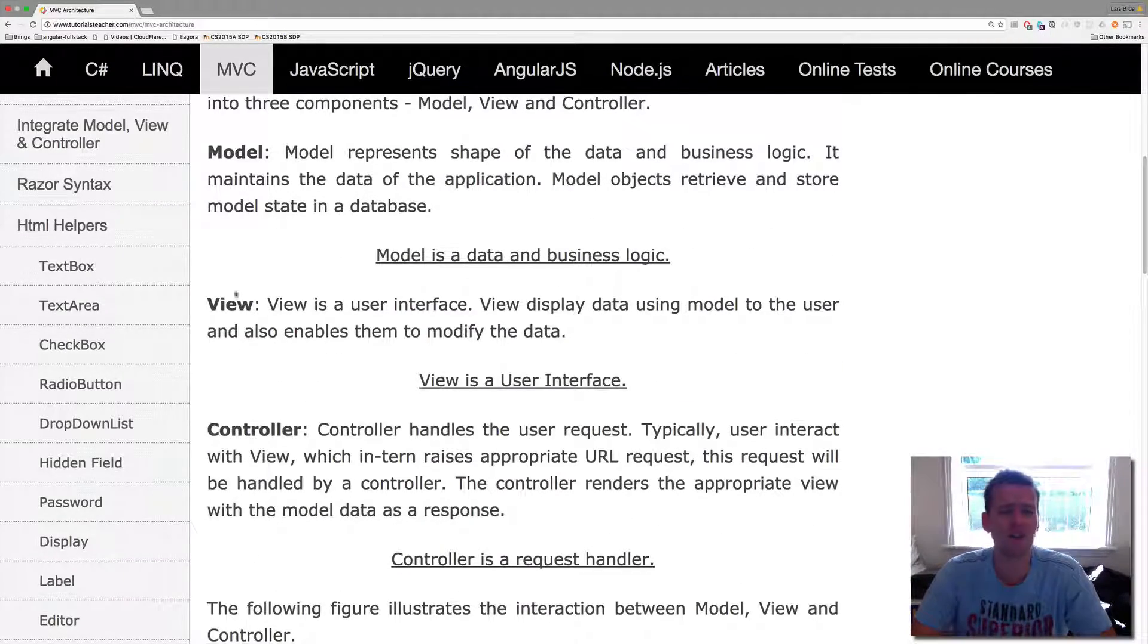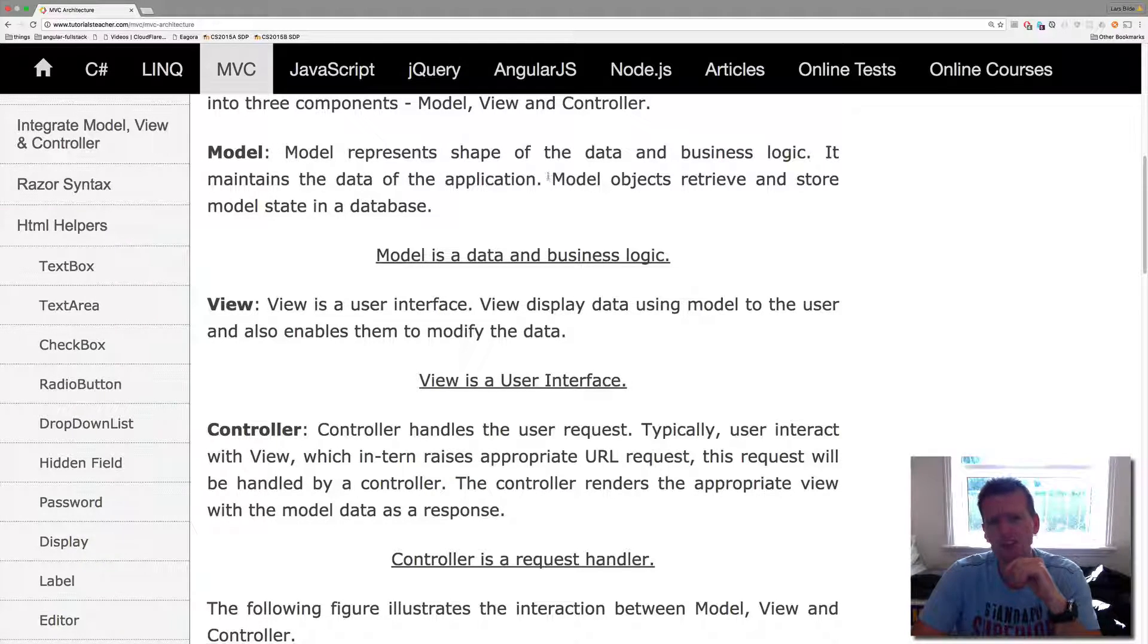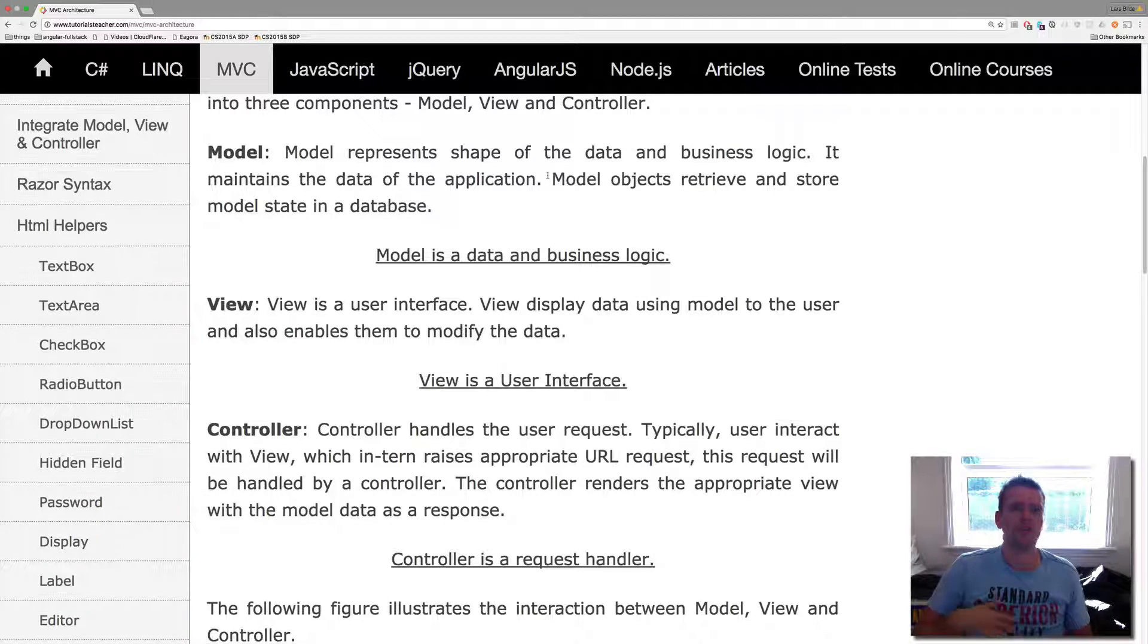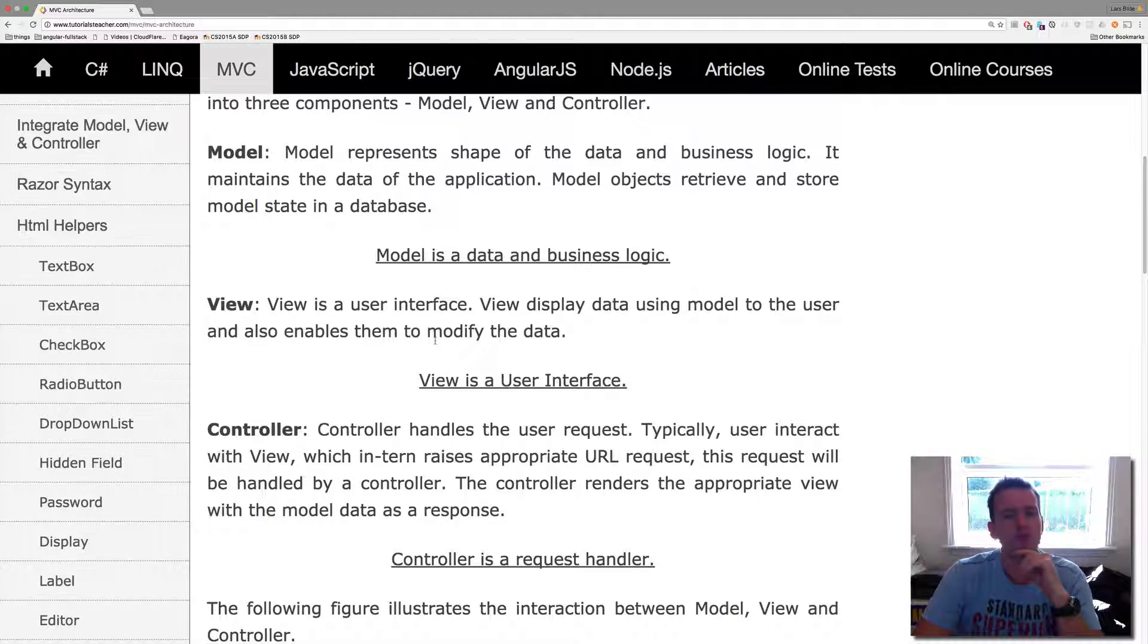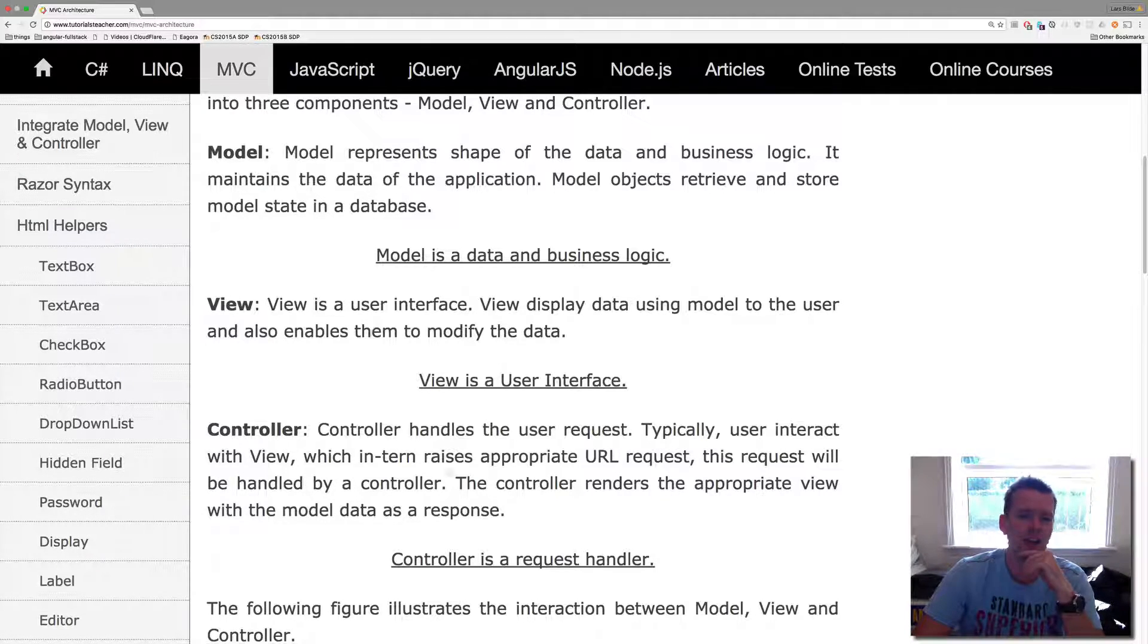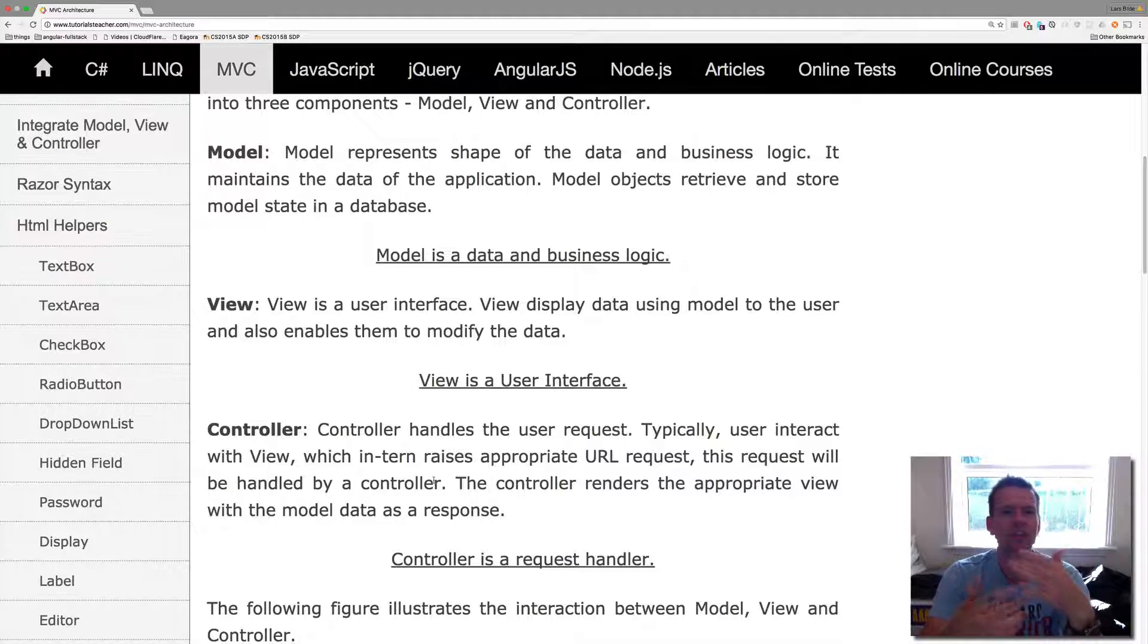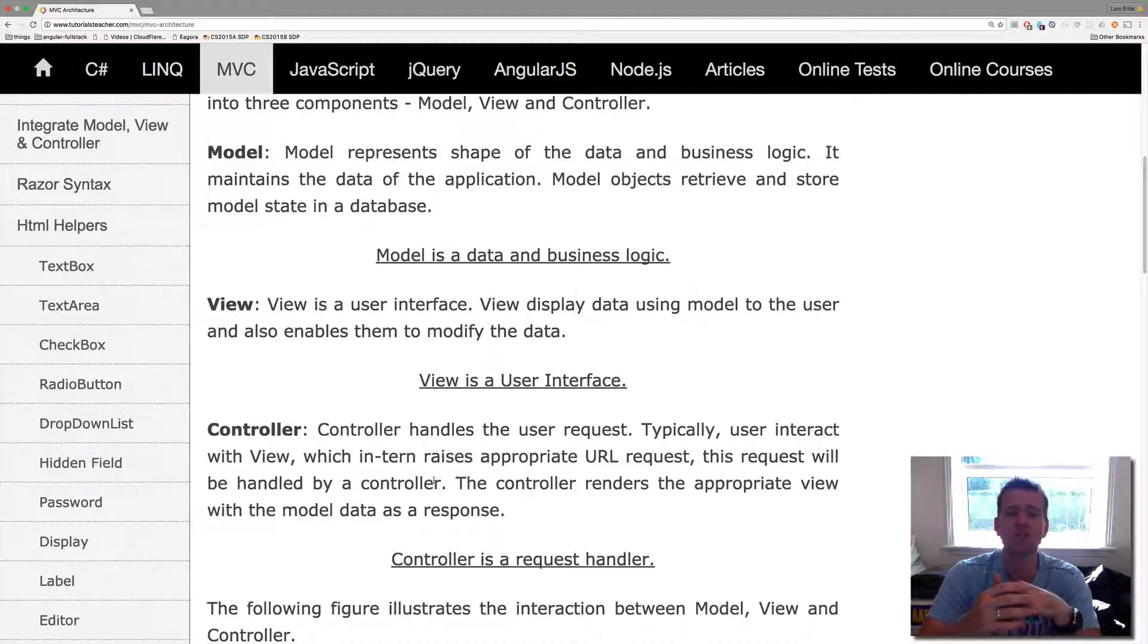It stands for Model View Controller, MVC. The model represents the data, so that's where we store all our information like the person, the customer, the car, or whatever you want. Now the view is actually the user interface and that's where we present the data. And then we have a guy in the middle who handles the requests from the user and manipulates the model data back and forth. So he's the controller.